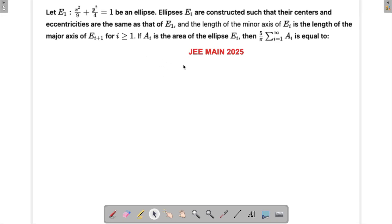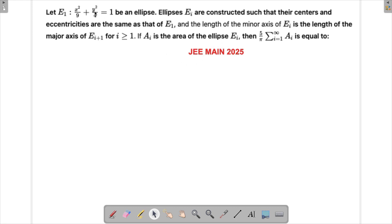Let's solve a problem from JMA 2025. This is a long question to read and interpret — it looks like an advanced level question just by the sheer use of symbols and the length of this question.